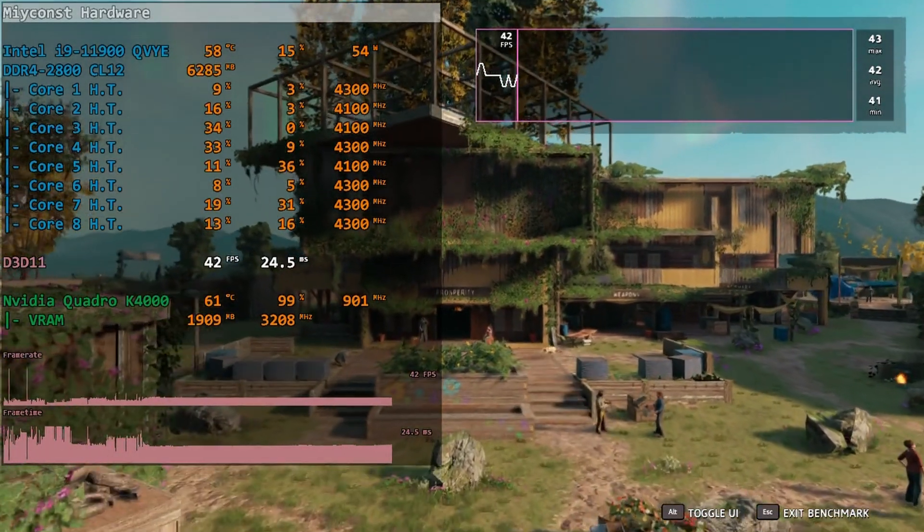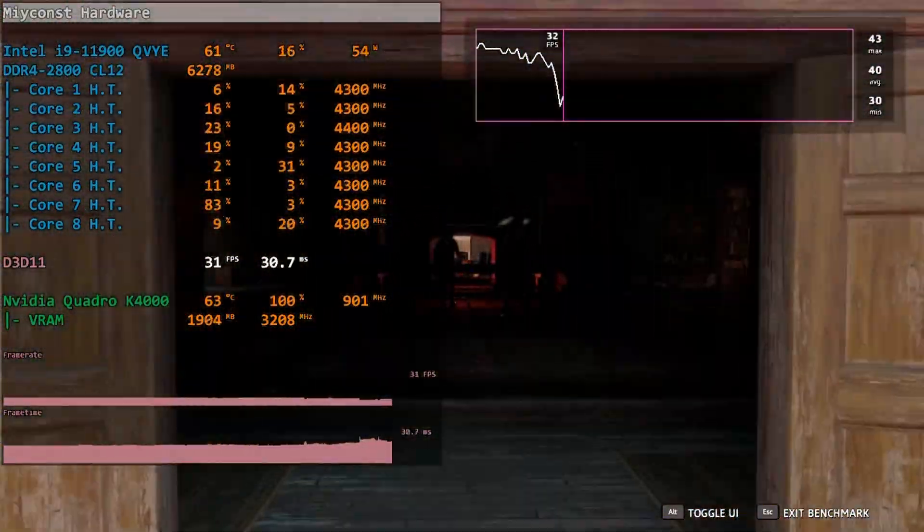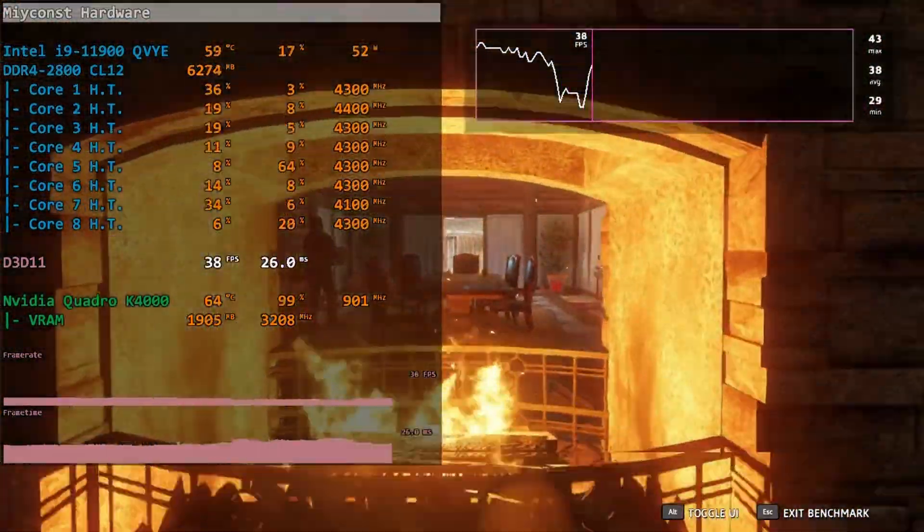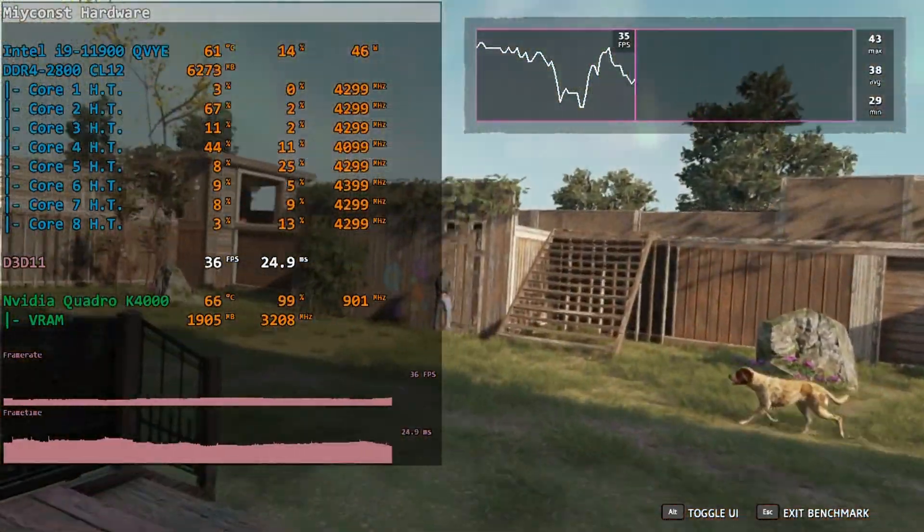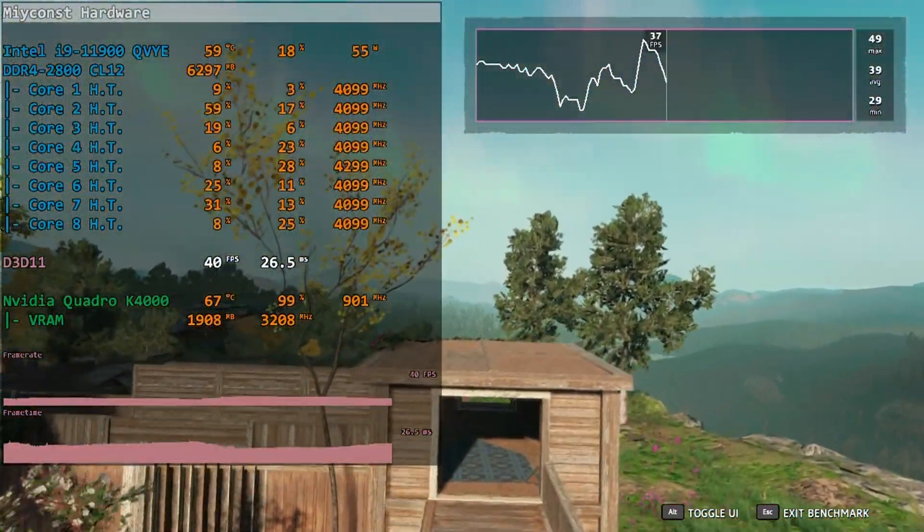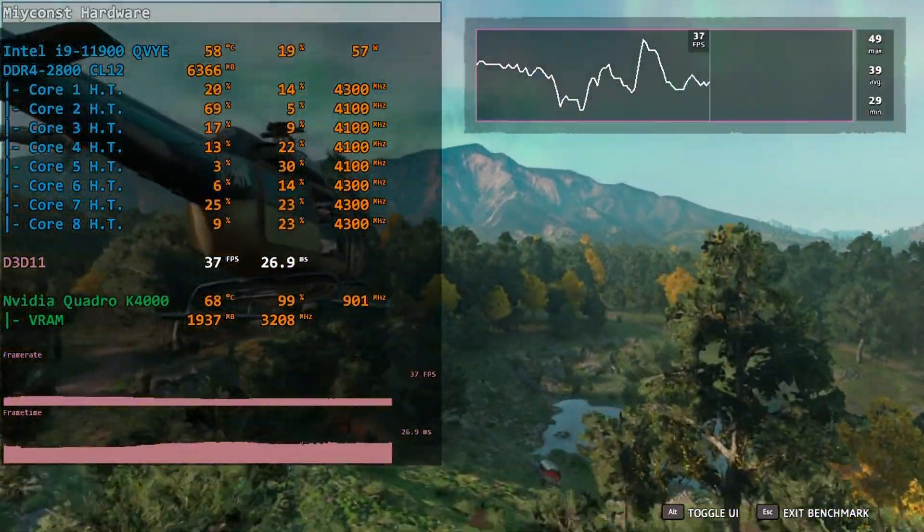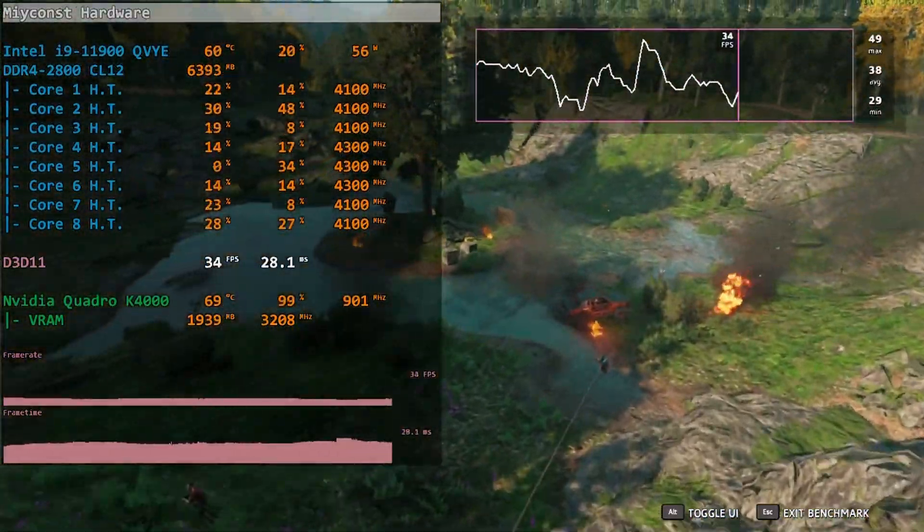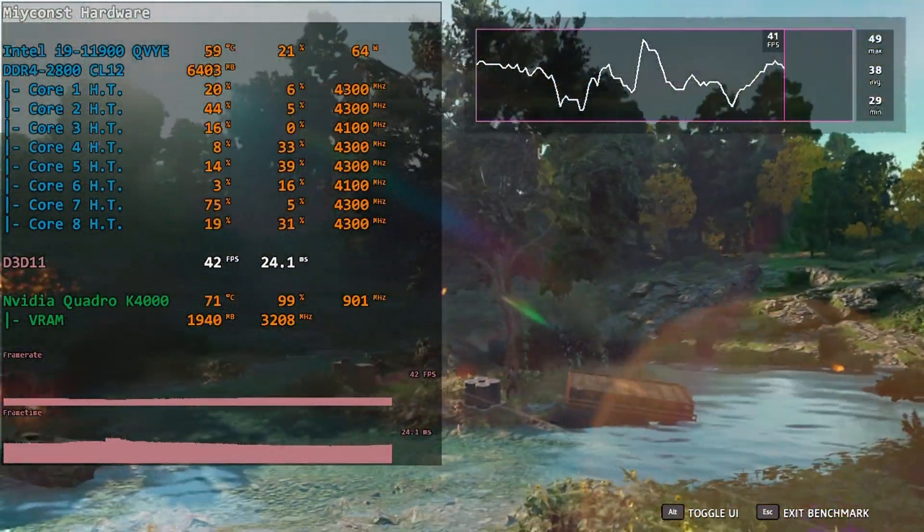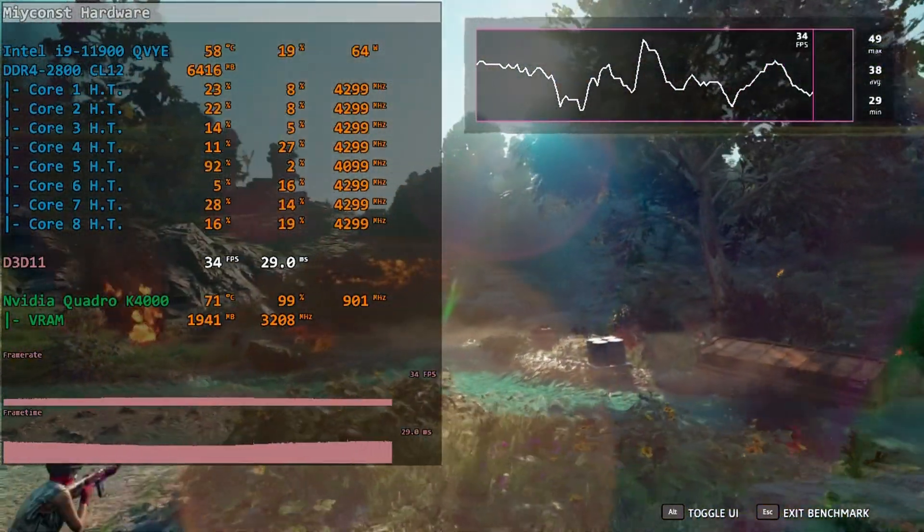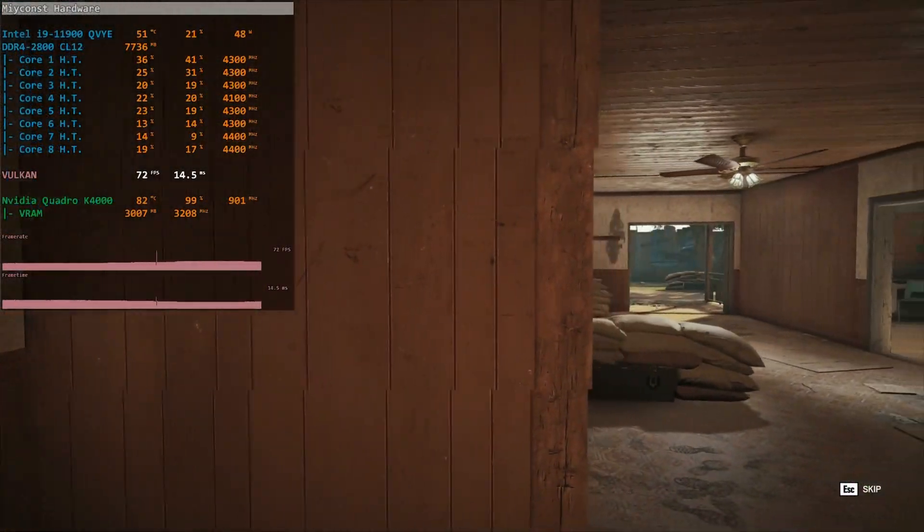Far Cry New Dawn is also barely playable. 720p, minimal graphical settings, built-in gaming benchmark, and we are getting 29 fps on minimum, 38 fps on average. It is barely playable, and if you really feel like playing the game and you don't have any other possibilities to get a better graphics card, K4000 will do it for completing the Far Cry New Dawn campaign.